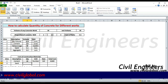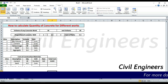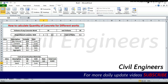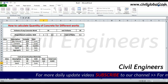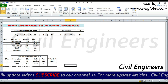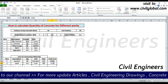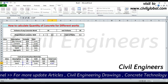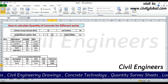Serial number two: sand. Volume is 4.2 cubic meters, unit is cubic meters. Rate is 700 rupees per cubic meter. Total cost = 4.2 multiplied by 700 = 2,940 rupees.